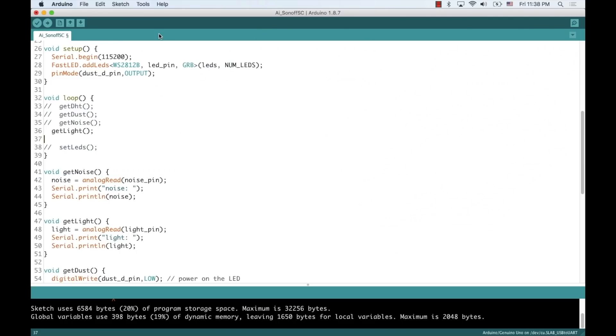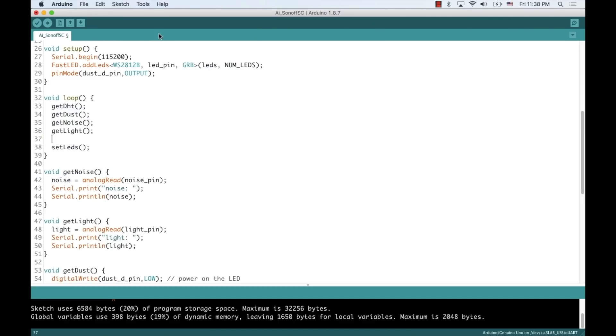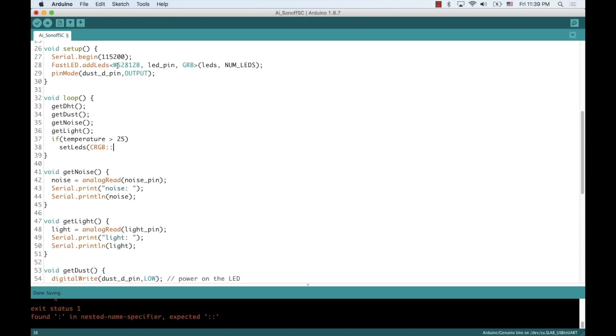So, with all the sensors working, we can do things like set the colors of the LEDs depending on the measurements.